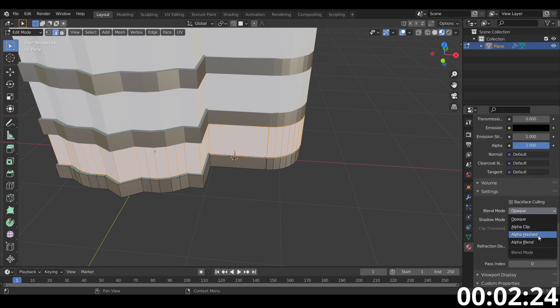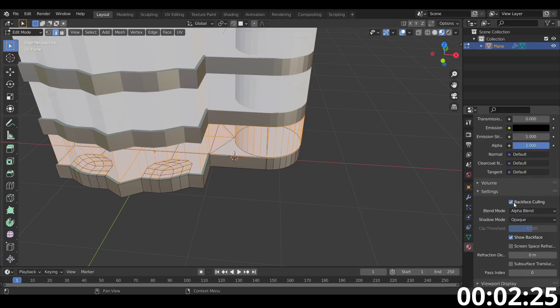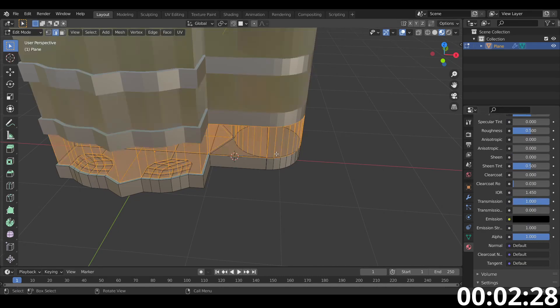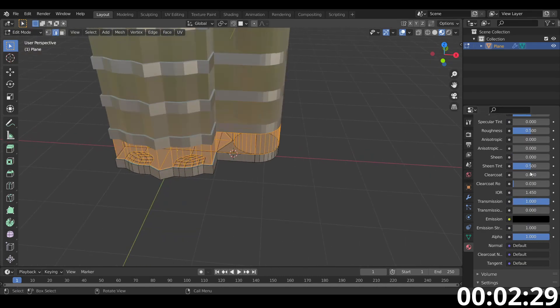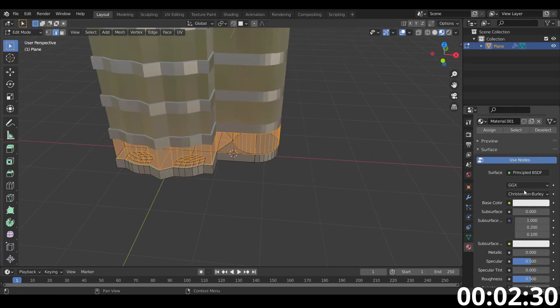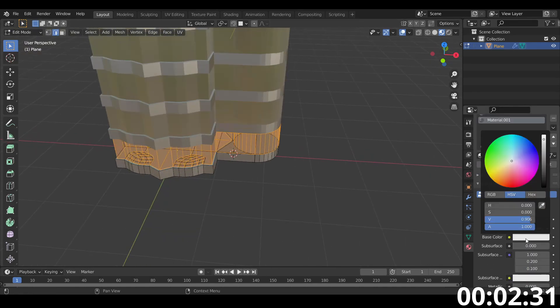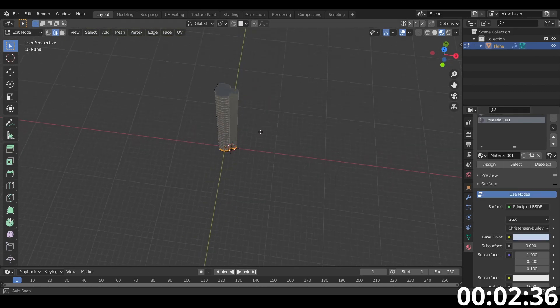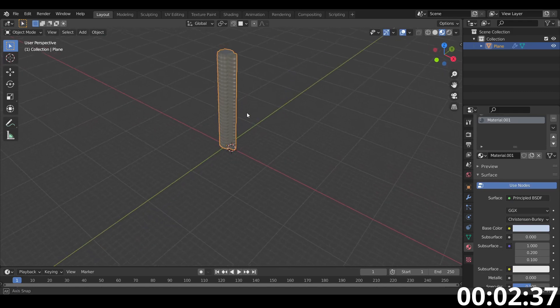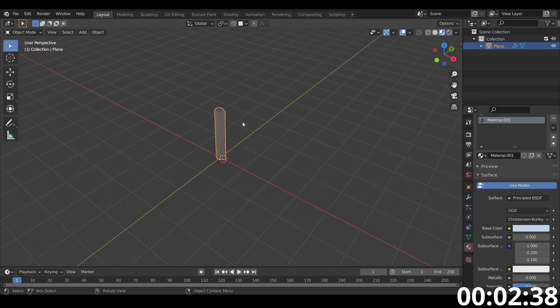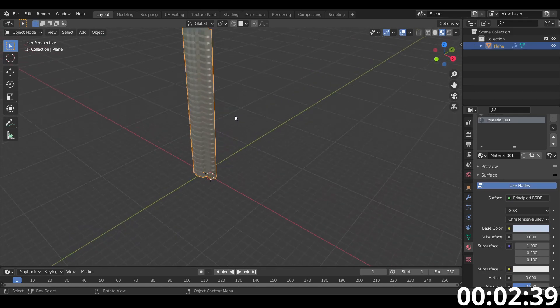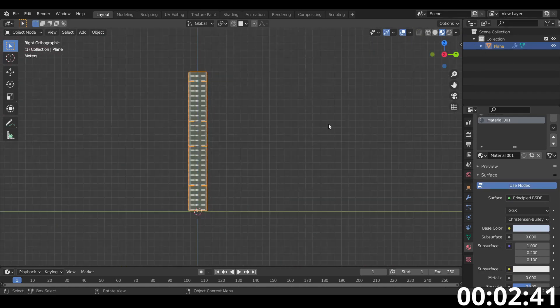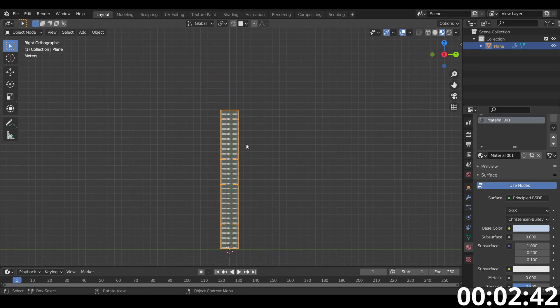Make sure we have alpha blend on. Make it transmissive. There you go. So we've got a glassy material there. Let's make it slightly blue. Slightly greenish. You know what? We'll fix that later. We've got everything now and 7 minutes 22 seconds to go. So what do we do next?